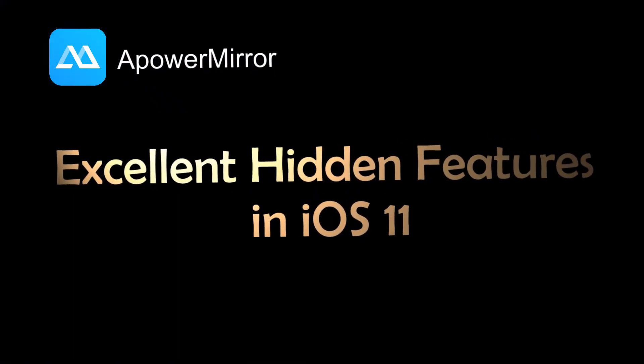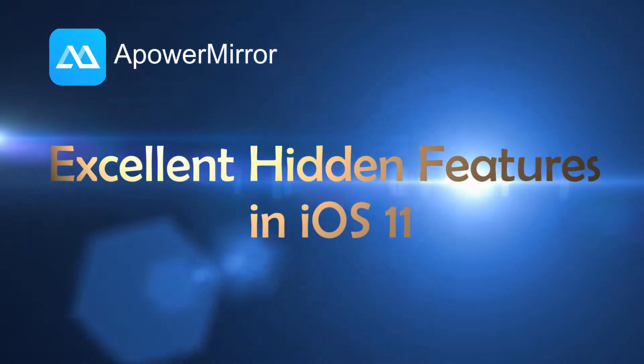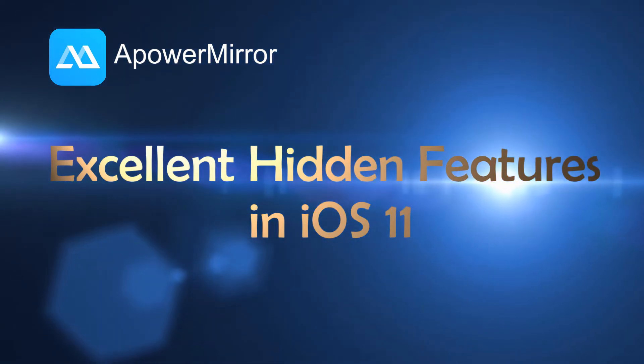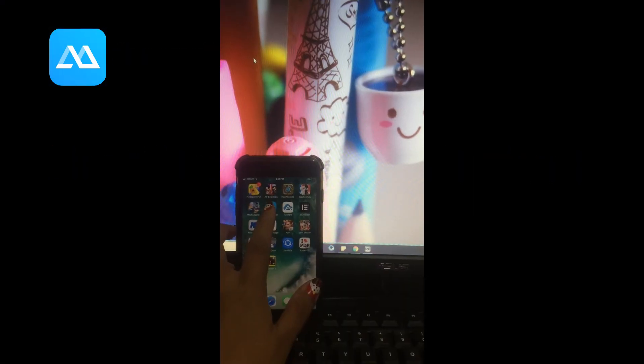To demonstrate it clearly, I'm going to use a mirroring app which is Power Mirror. Let's begin.